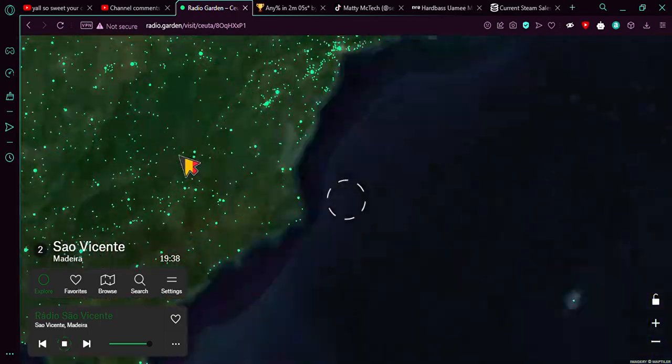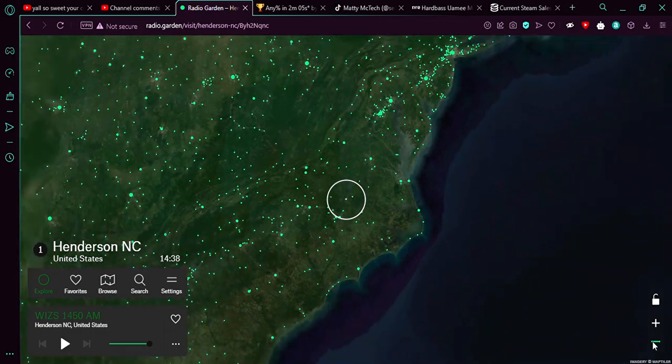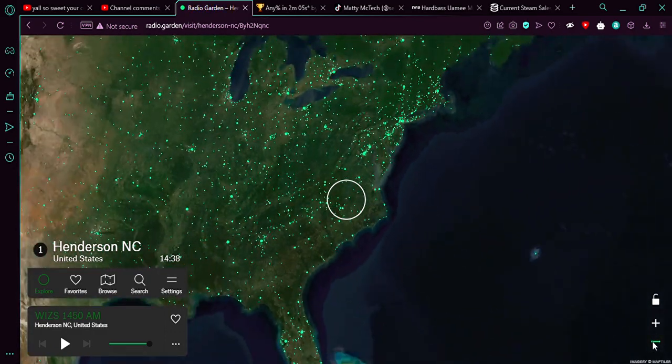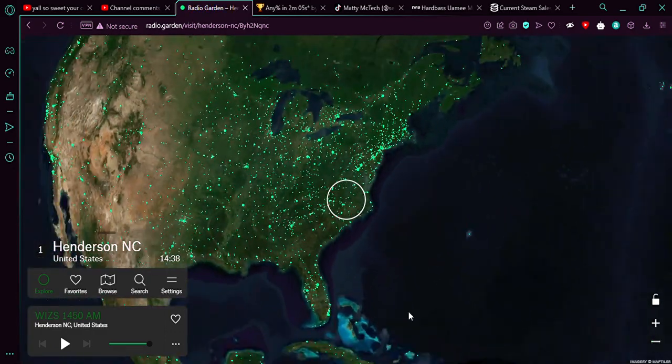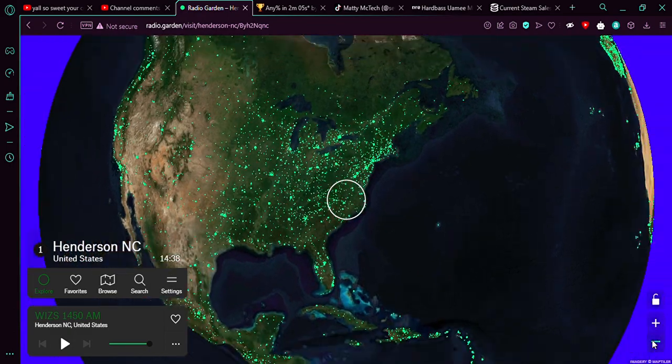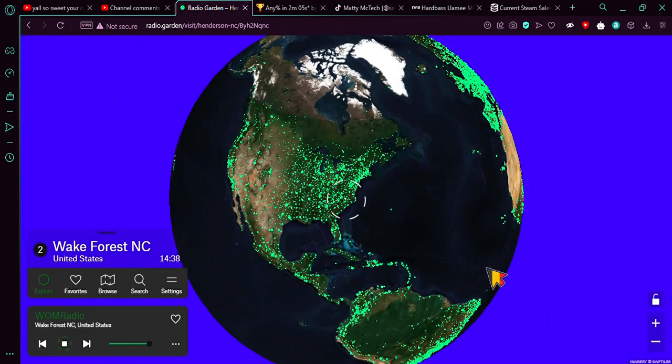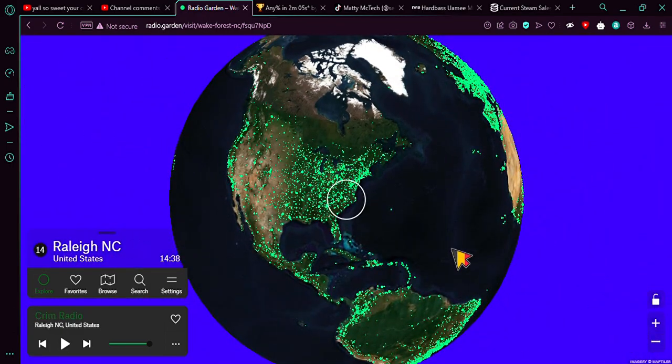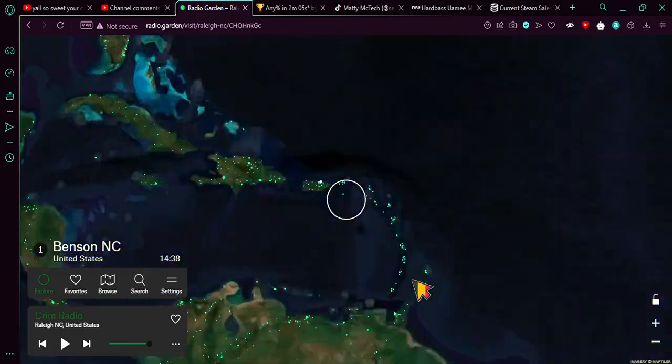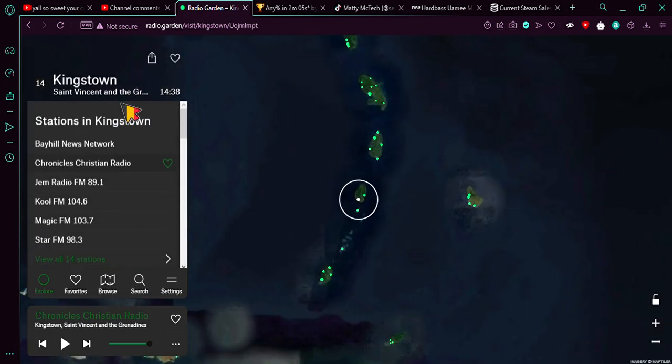For example, America. Or Cuba. Or Mexico. Or whatever. Click on that ring and you're there. Boom. That easy. That easy.